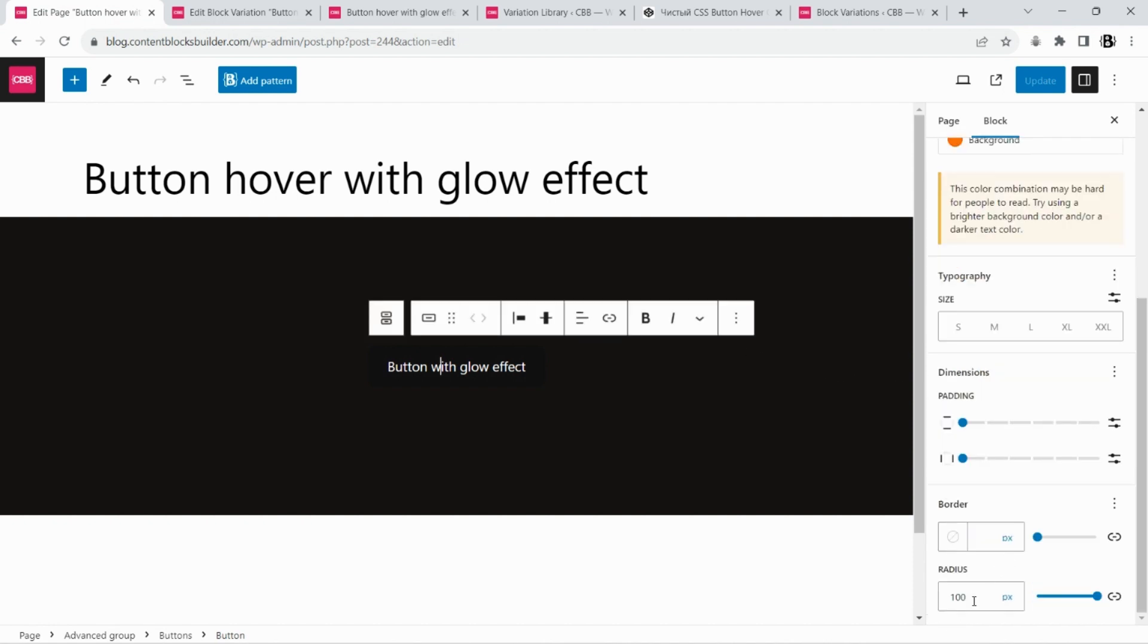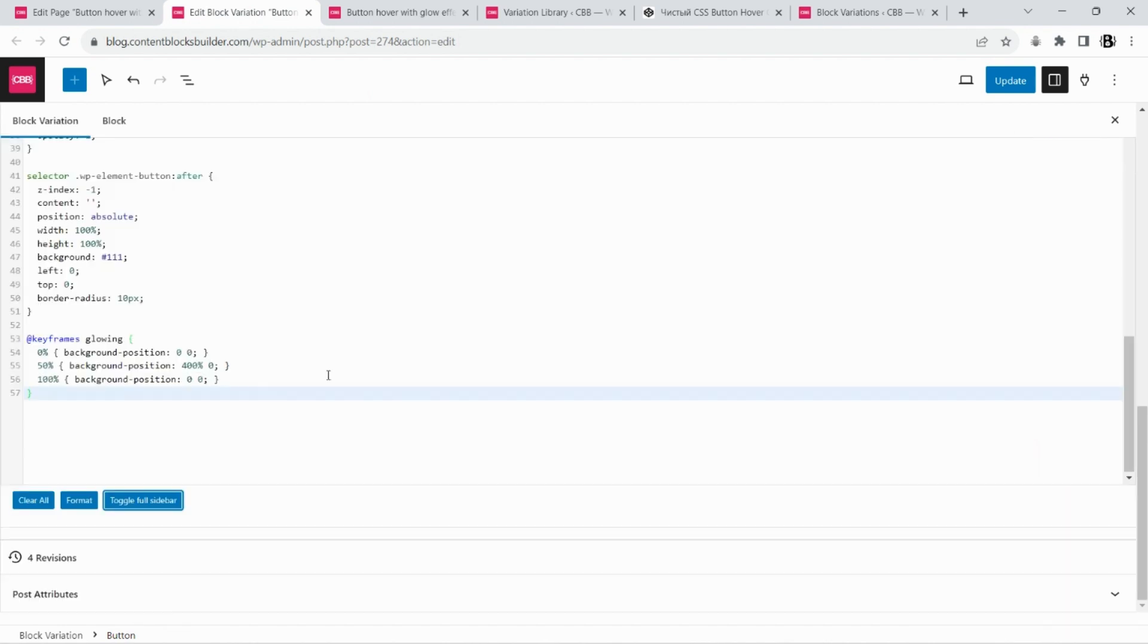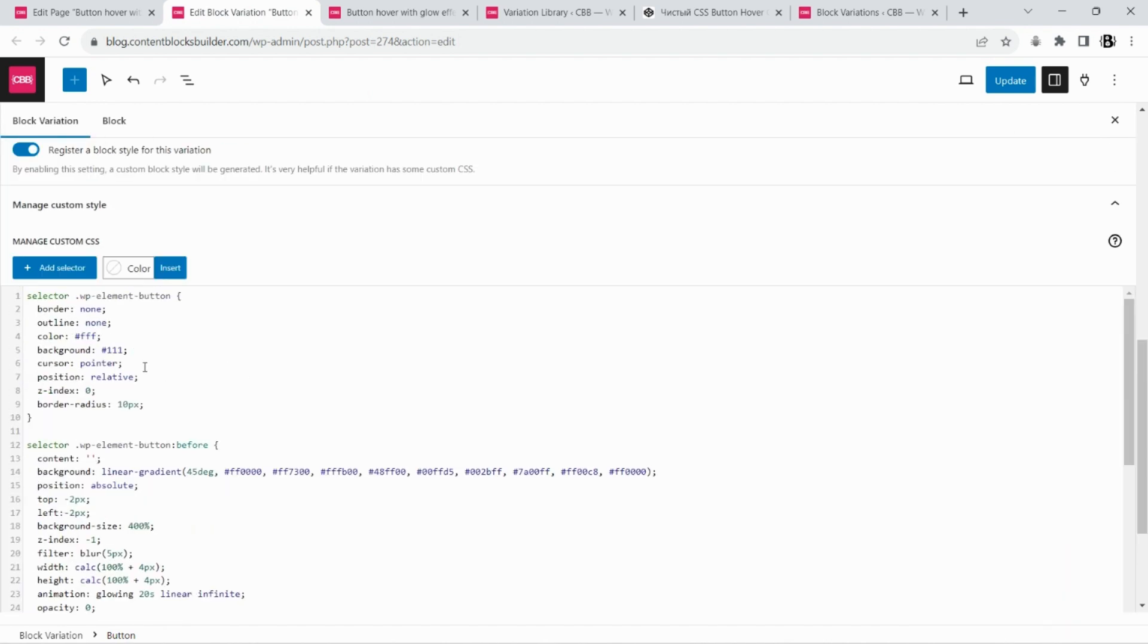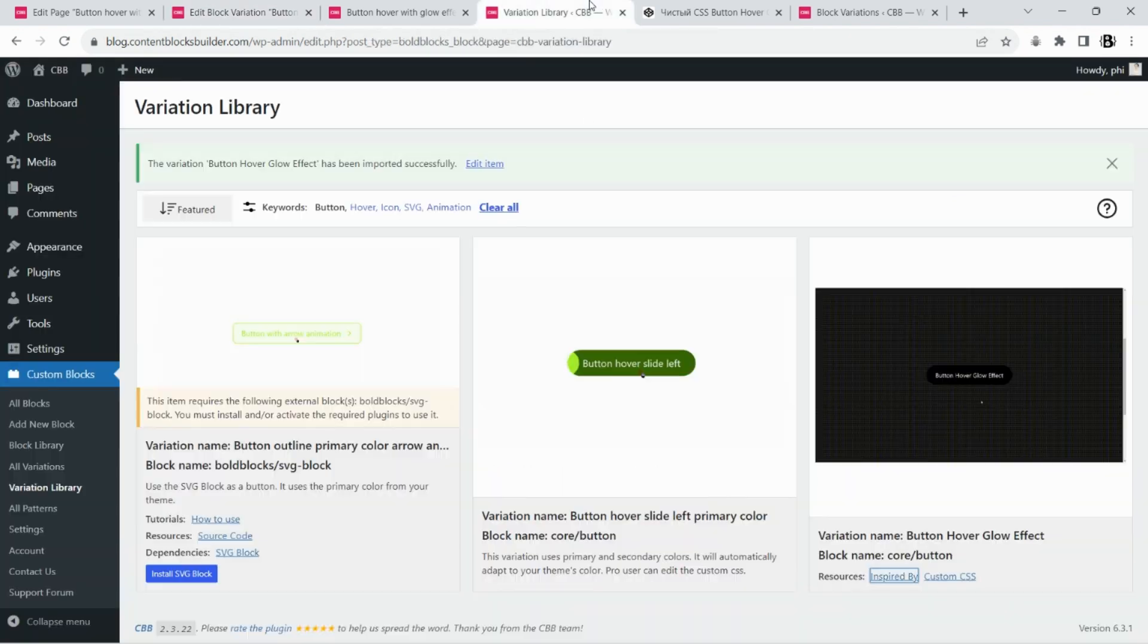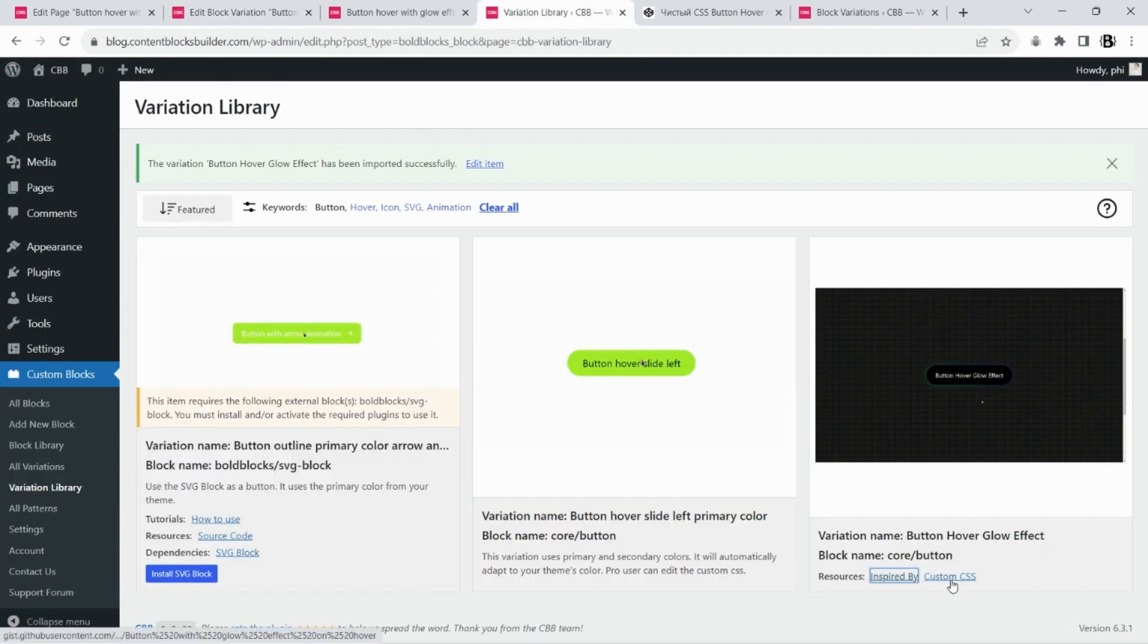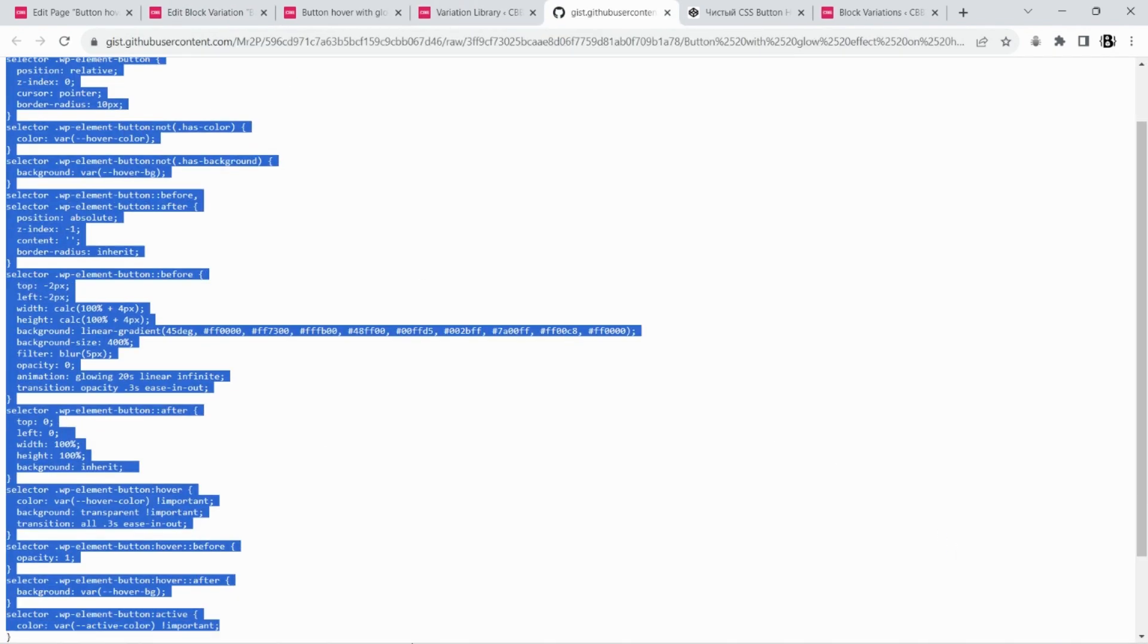We need more adjustments on the custom CSS style for this variation to align with the block style settings. To keep it simple, we will paste the final CSS style to this new variation.